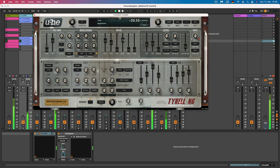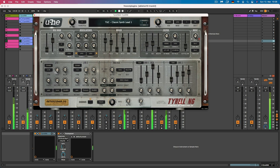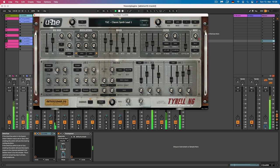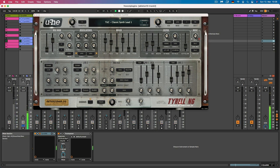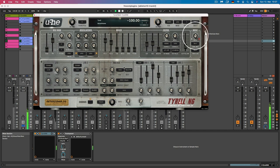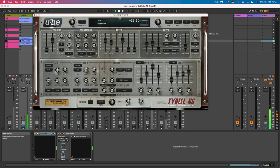So the next plugin is Tyrell N6 by UHE. This is a software synthesizer that can create a wide range of sounds, from classic analog to modern digital. It has a lot of modulation options and a built-in effect shader. As you can see, I used it here for this 80s kind of synth sound. And what I really like here is the noise and also the chorus. We also have two LFOs and two envelopes.